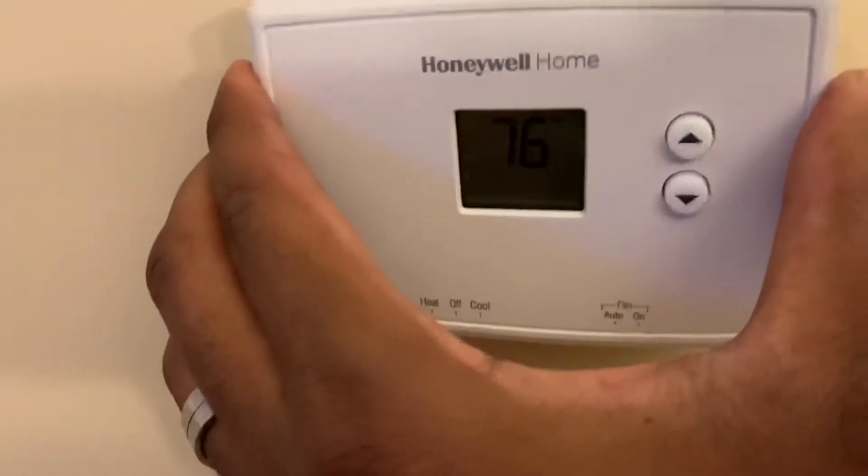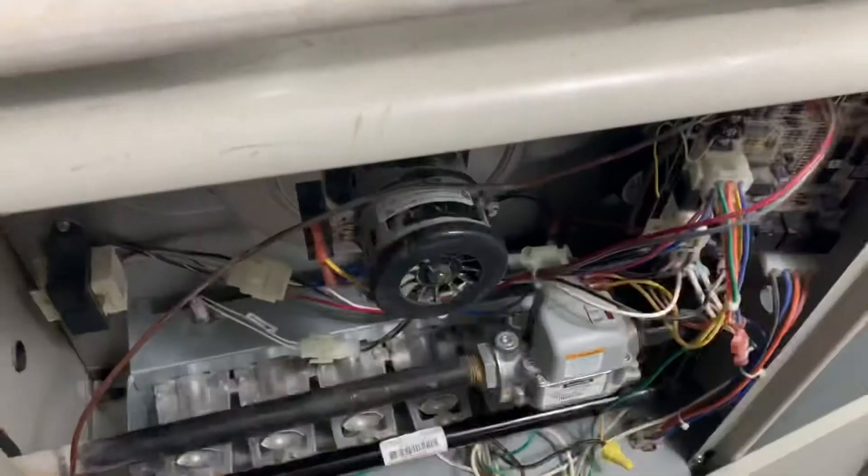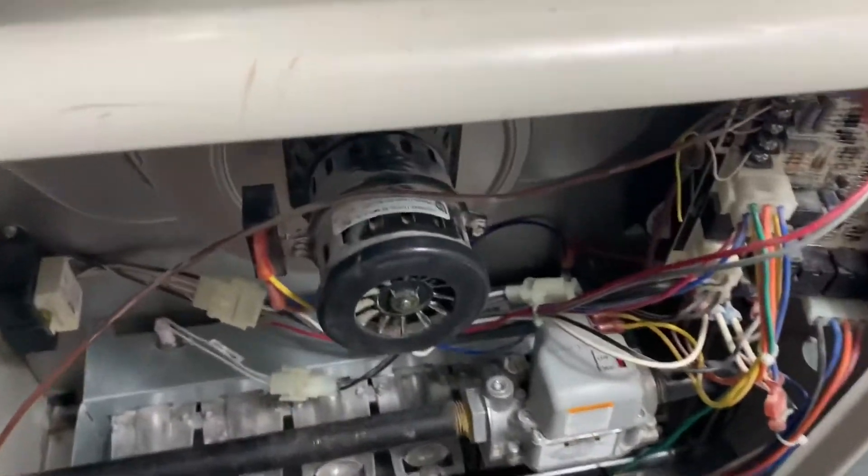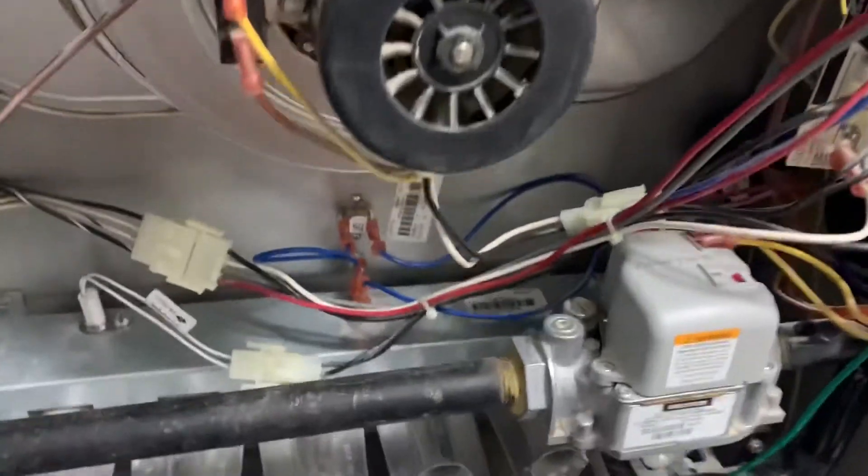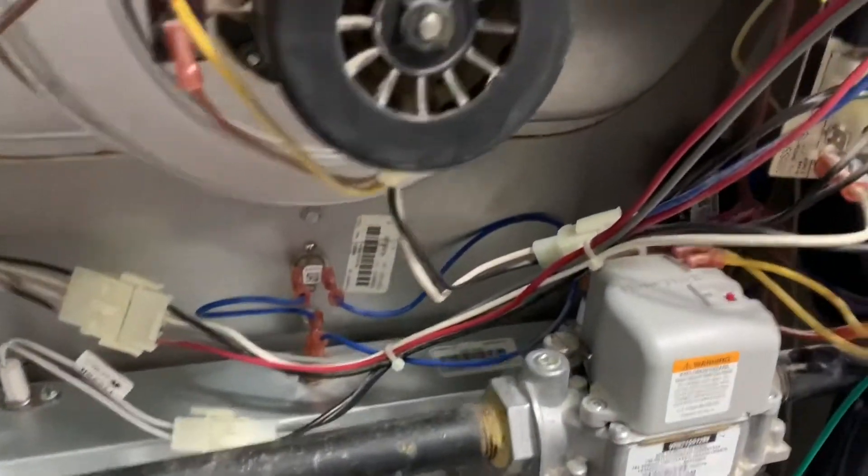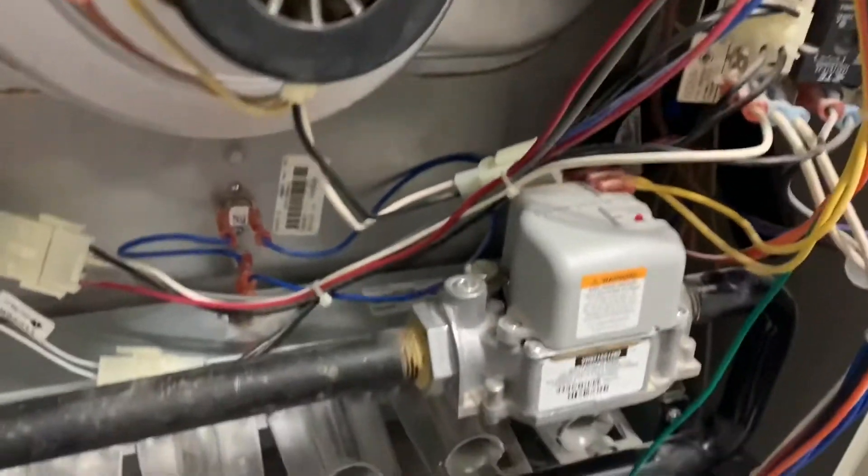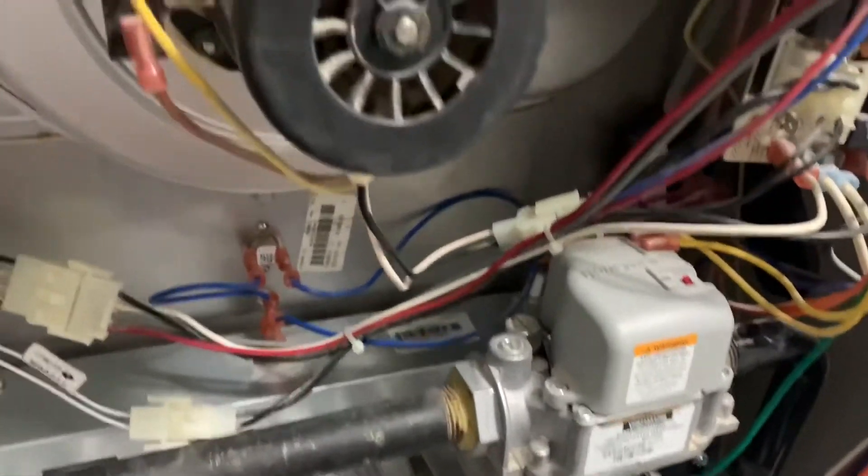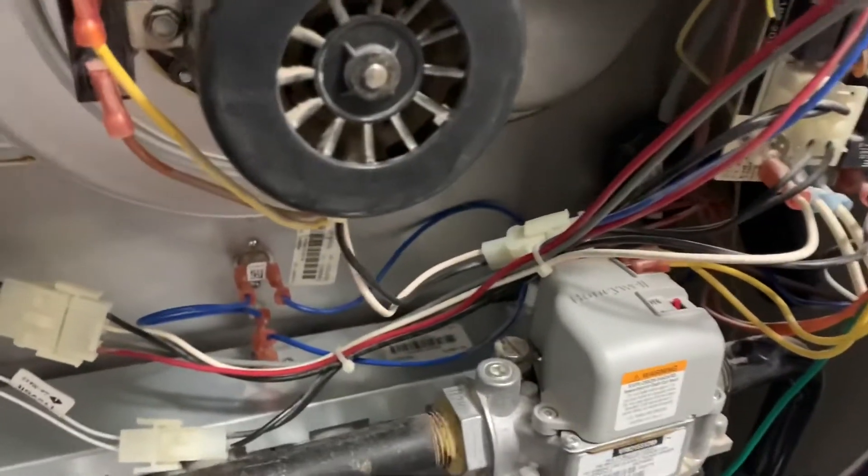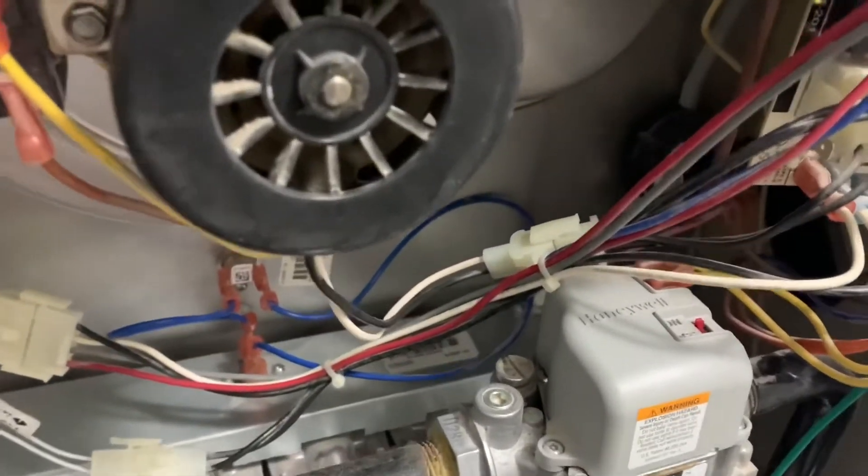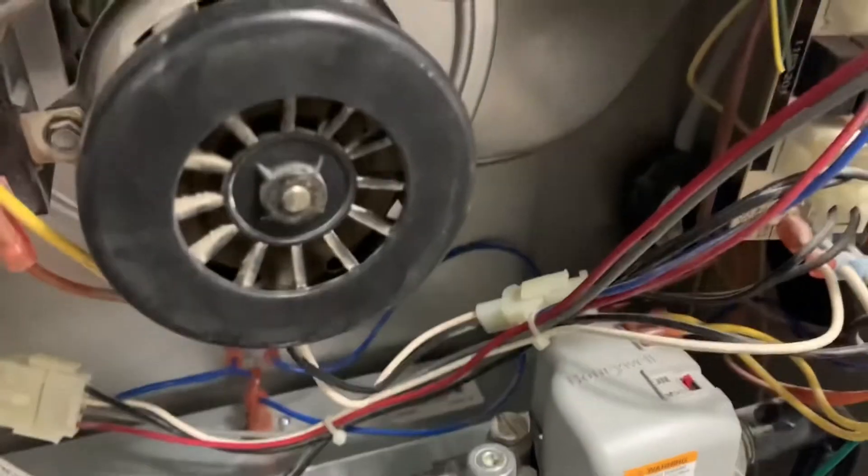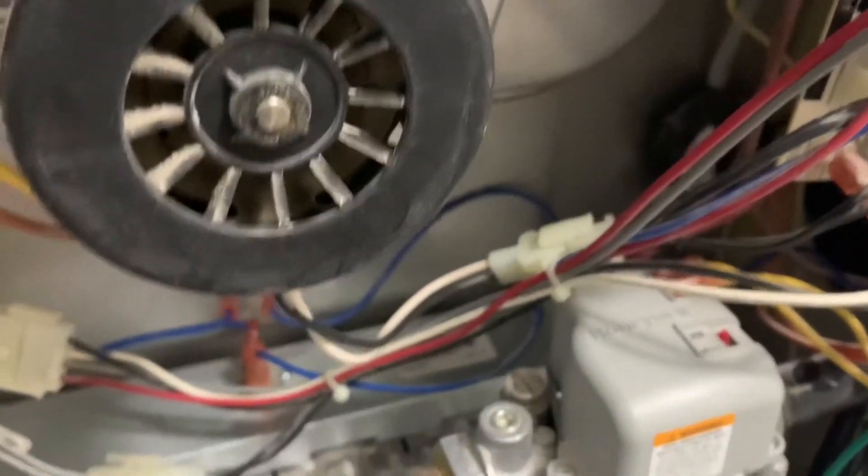So I think it's time to take off the flame sensor and clean it.